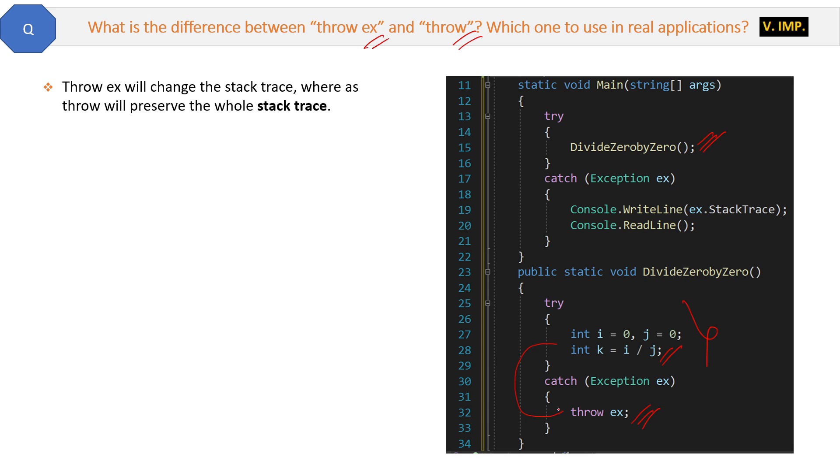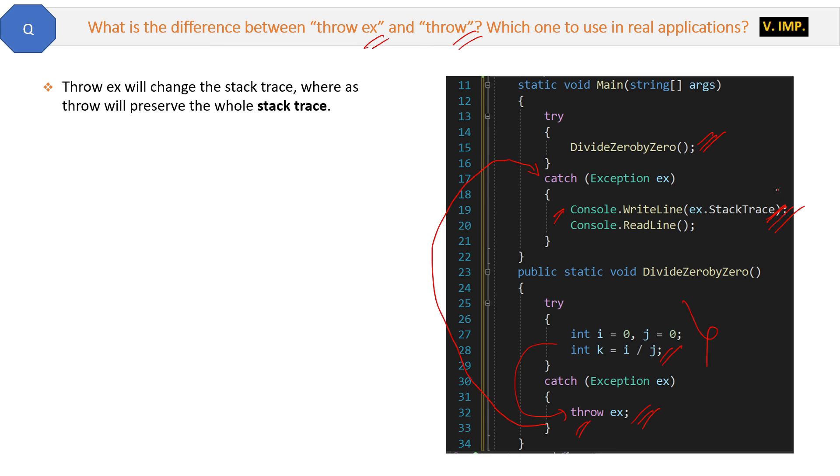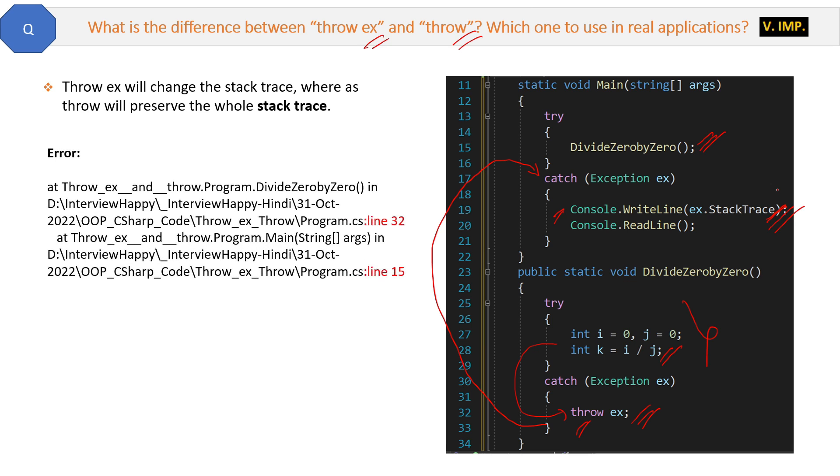Now we will catch this error in the catch block and then use throw ex to send the error details to the main method. Here it will go inside the catch block and then the exception stack trace will be printed. So this is the error printed. This is telling the problem is at line 32, right? But if...